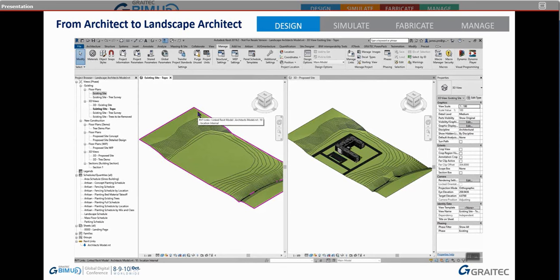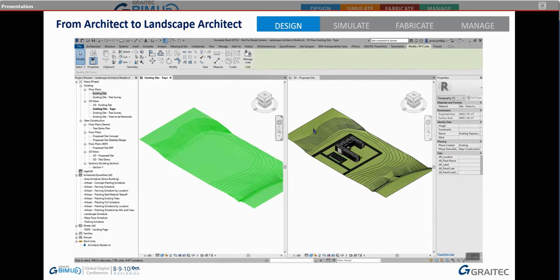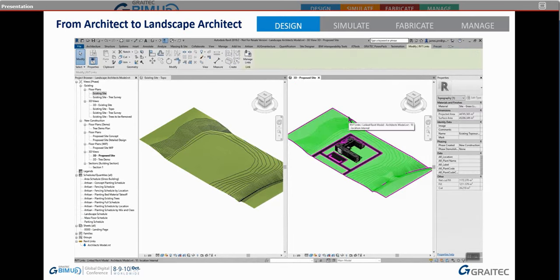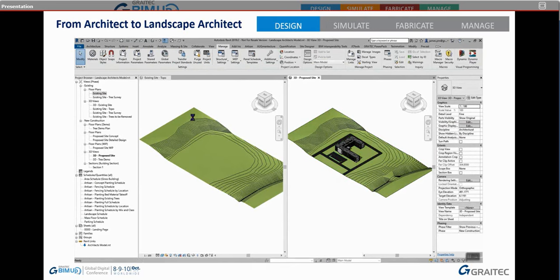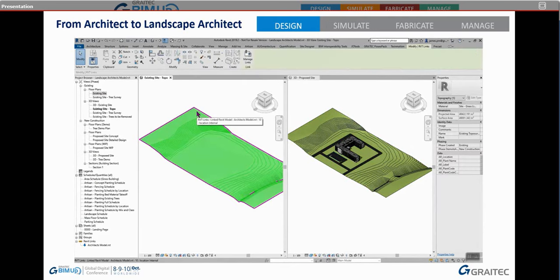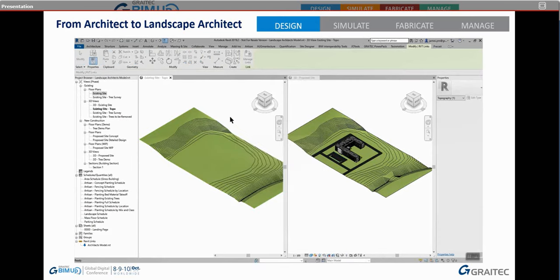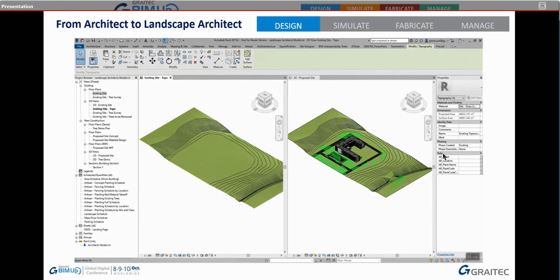A lot of people don't know this, but if you have a linked file, you can tap into the geometry inside it. By hovering over it and hitting Tab, it will allow you to highlight the topo surface within that linked file. You can't manipulate or change the data, but you can select it. When you select it, your ribbon will show copy tools, so you can copy that information to your clipboard and paste it to the same place in your file. Now we have an existing topo surface in our file which exactly mimics the architect's model.